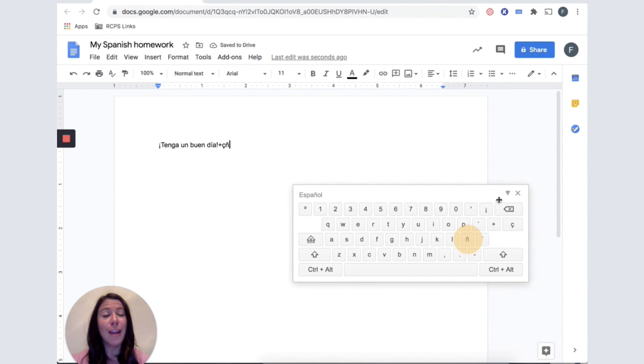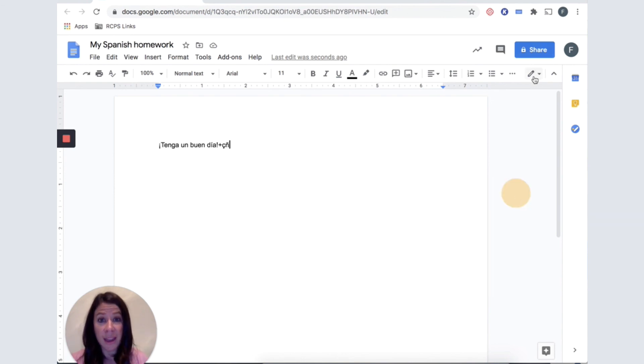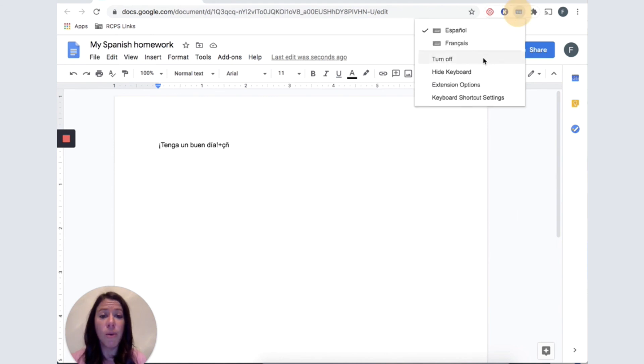When you are done and you need your standard keyboard back for your other classes, I will X out of that pop-up window, but I need to turn off my active keyboard. I will click on the blue keyboard and choose Turn Off.